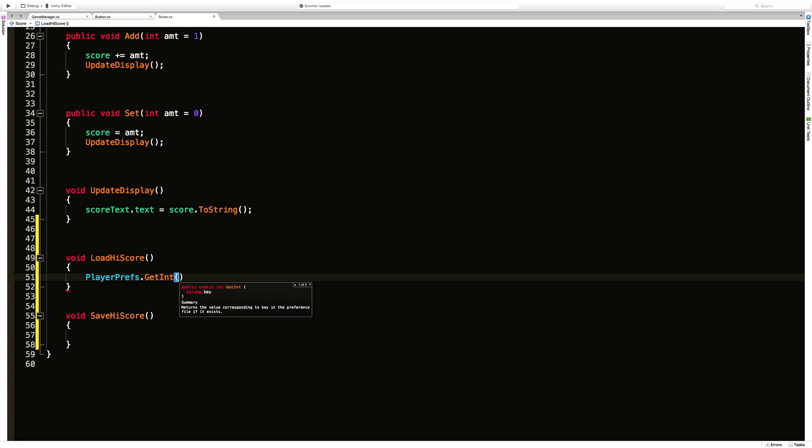We have one where we can load it up by a key. So we're going to be loading and saving this up on a key value pair. But if we look at the second one we can assign a default value as well. This is the one I'm going to use for my load high score.